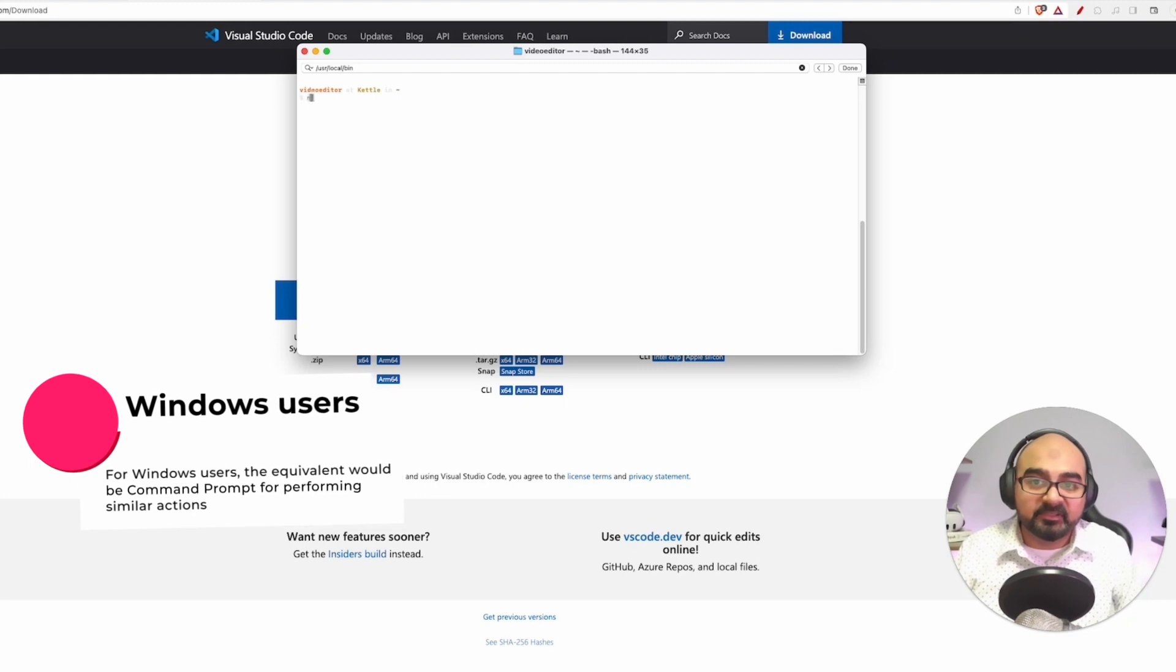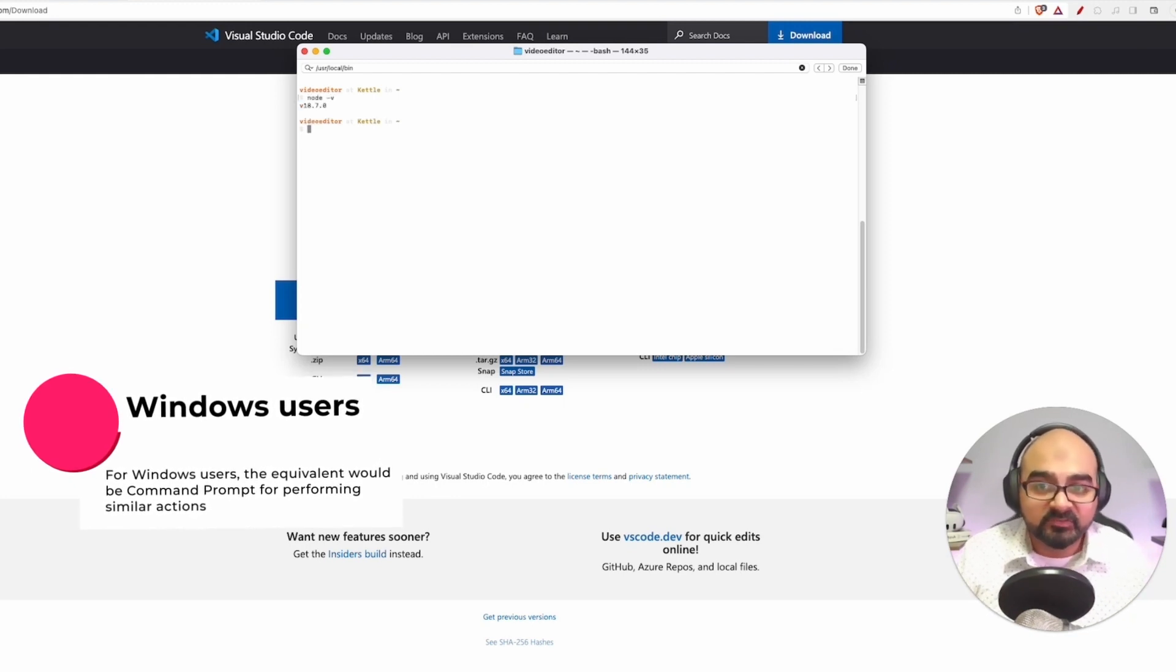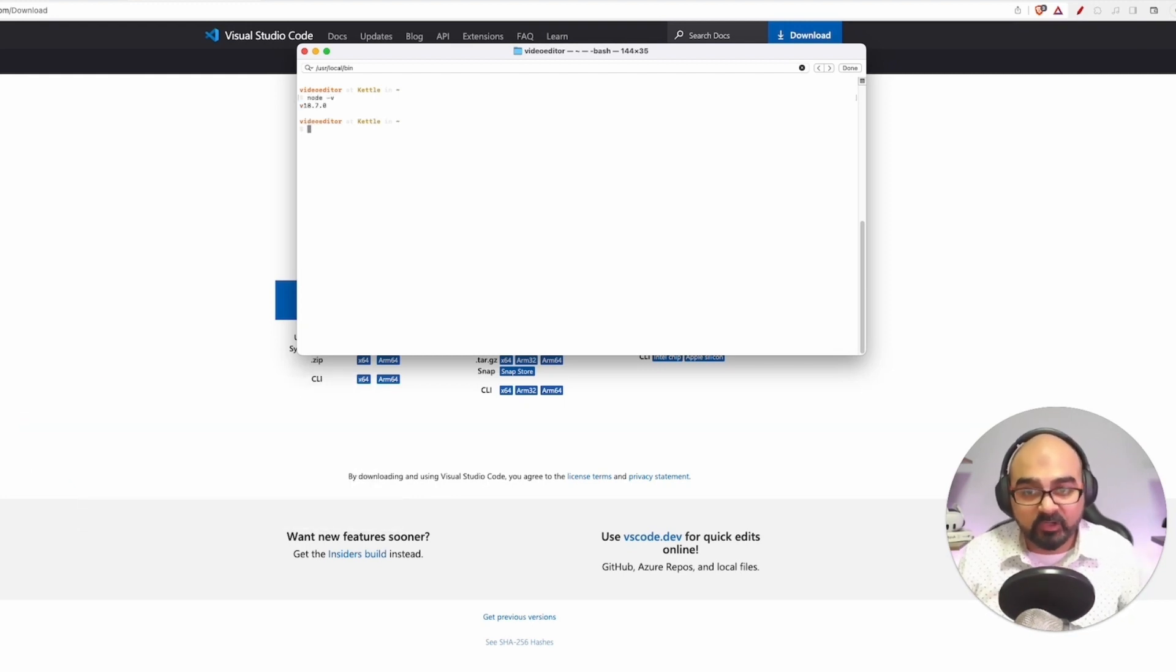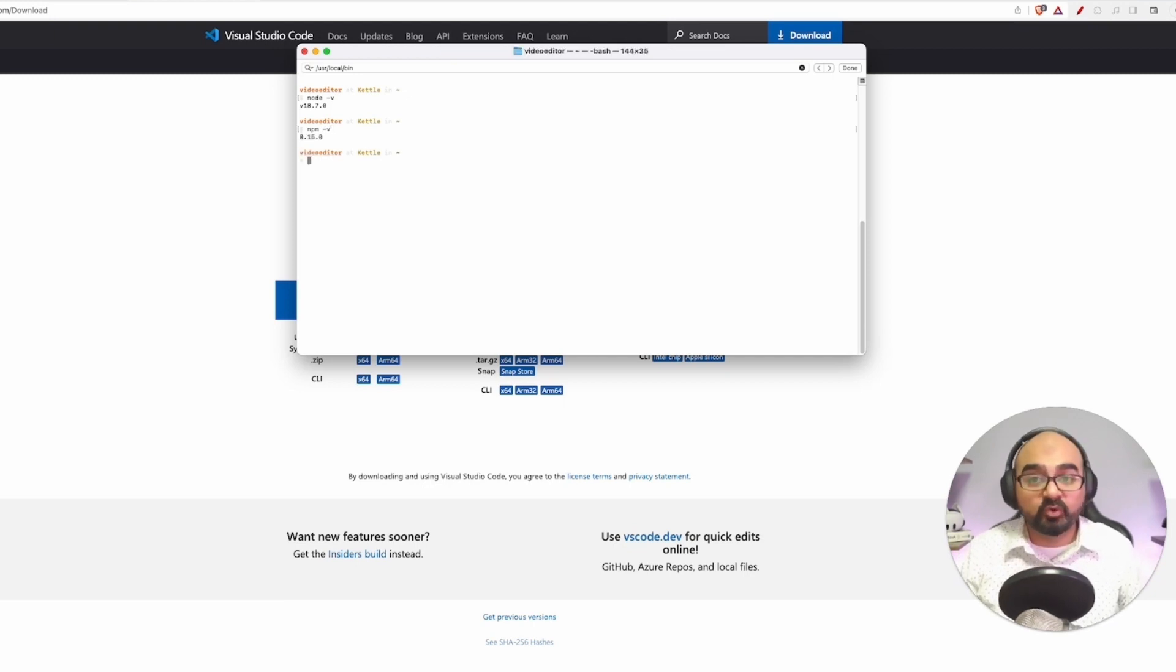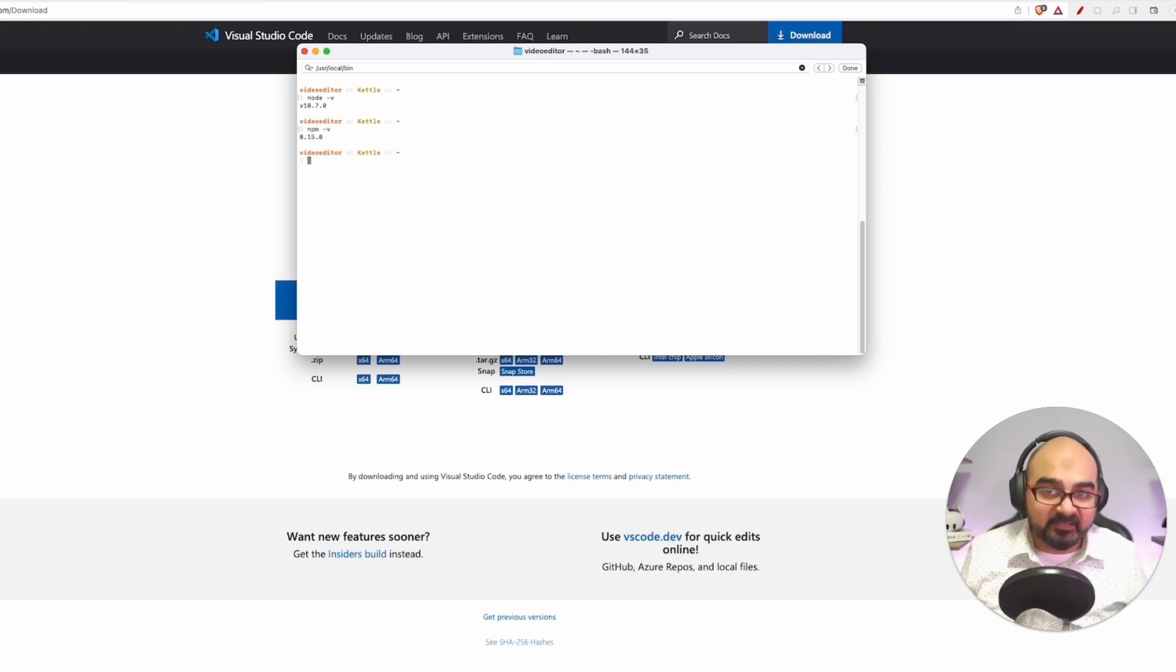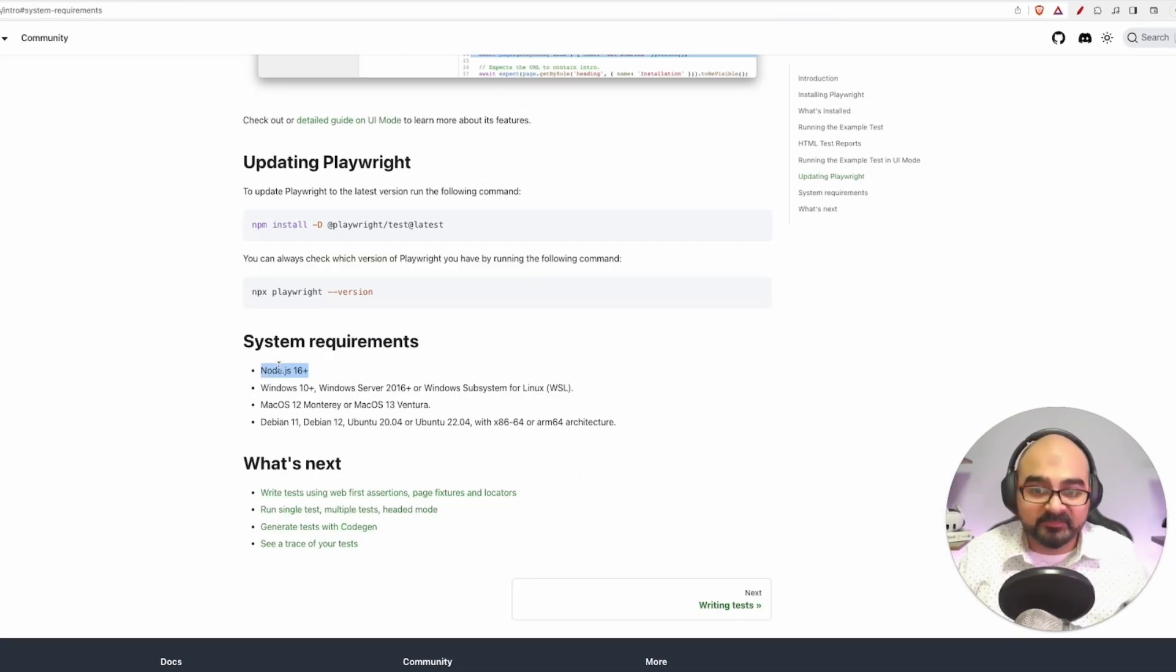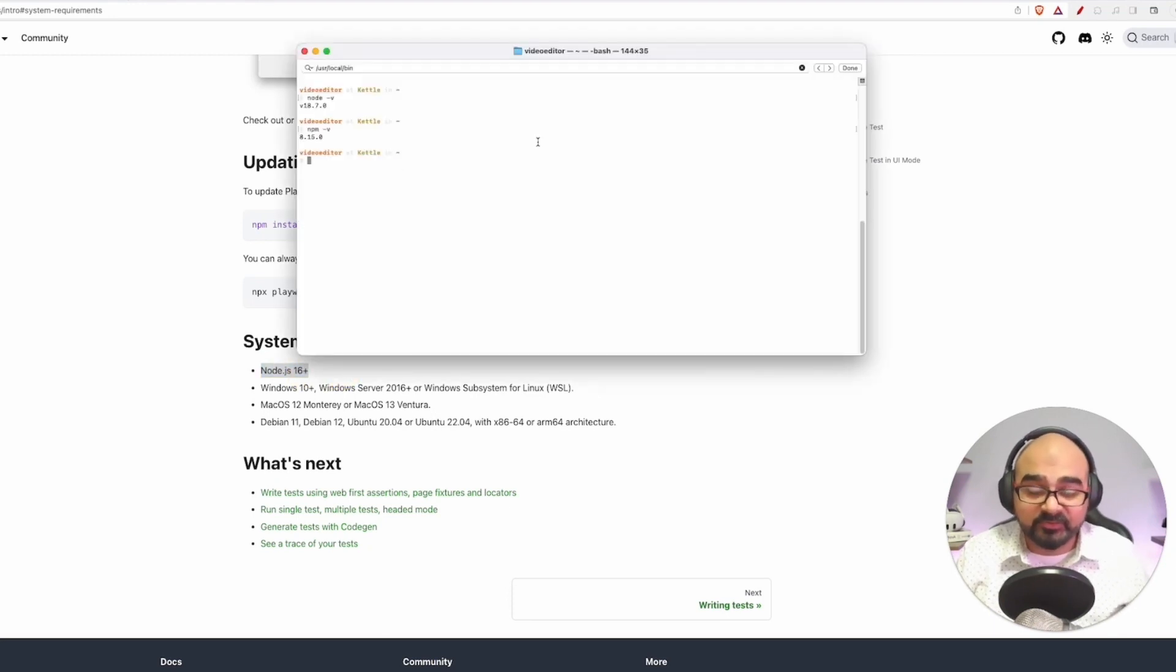Open a terminal app and in the terminal app just type node -v. It will tell you what node version you have got. And npm -v will tell you what node package manager or npm version you have got installed. I've got number 18, which is also fine because as you see in the system requirements it should be 16 or above.